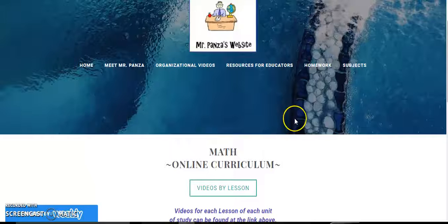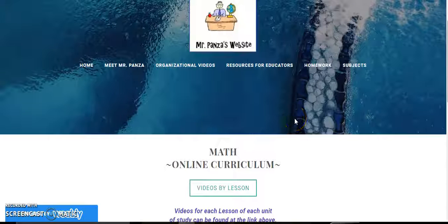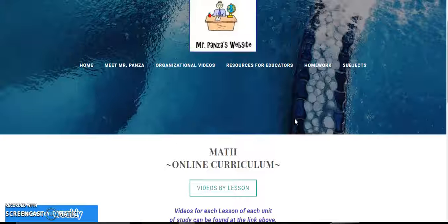Hi students and family members, you've made it to the math webpage here on Mr. Panza's website. I wanted to give you a quick tour so that you know exactly where everything is.